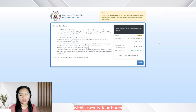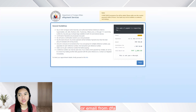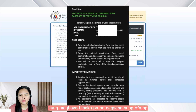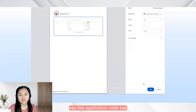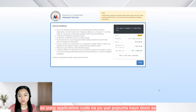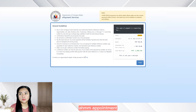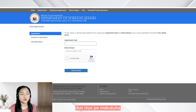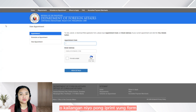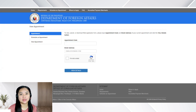So after nyo mag-pay within 24 hours, may marireceive po ulit kayong email from DFA. I think around after 30 minutes kung magbayad, tsaka pa po nag-send yung DFA ng code — like application code. So yung application code na po yun, pupunta kayo doon sa view kung saan mag-view nyo po yung inyong appointment, and then ipiprint nyo po doon yung inyong form. Kailangan nyo po iprint yung form kasi dadalhin nyo ito sa DFA sa araw ng inyong appointment.